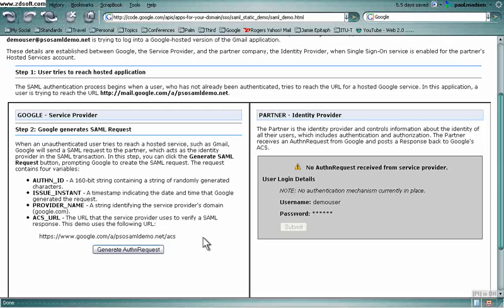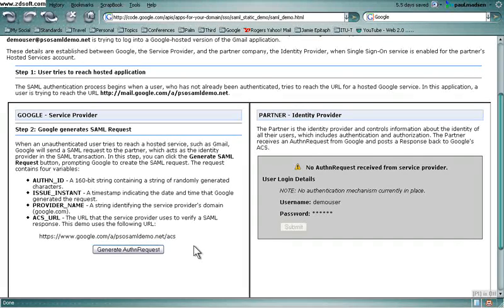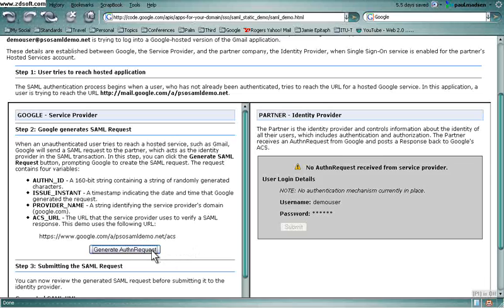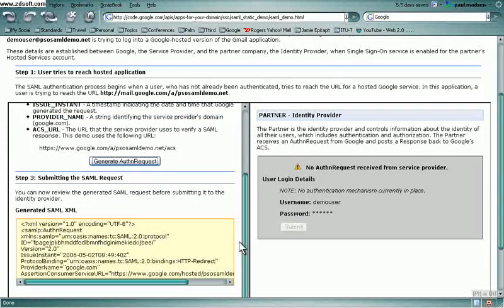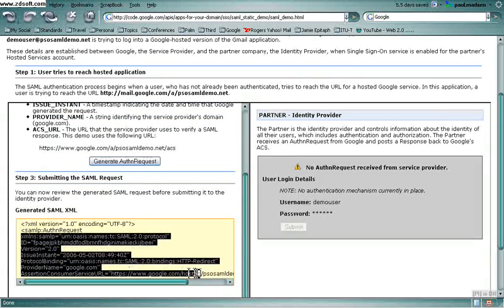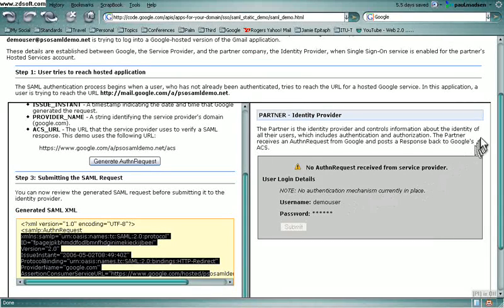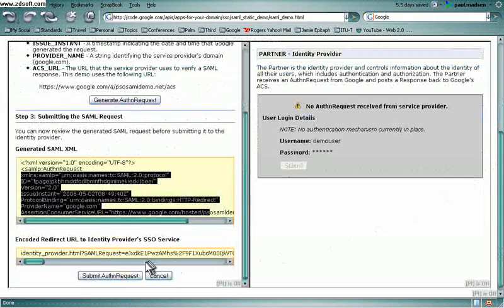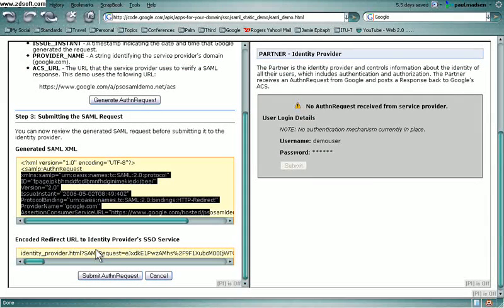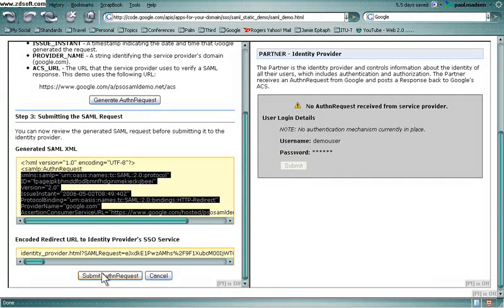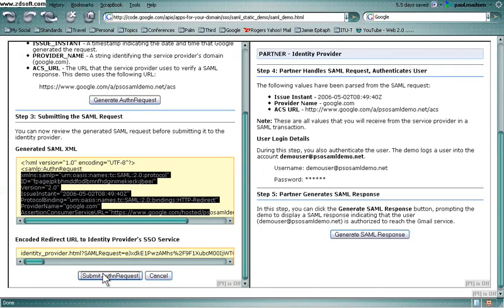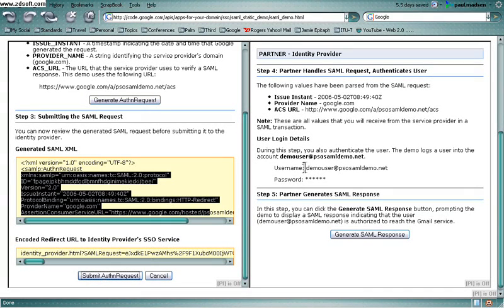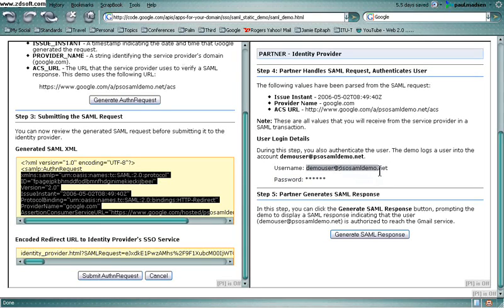So the scenario starts with Google acting as the SAML service provider, creating an XML AuthN request. And it's through this message that Google indicates to the partner identity provider that it wants the user authenticated. And then Google uses the SAML bindings to submit that AuthN request over to the identity provider through a browser redirect of the user to that partner.